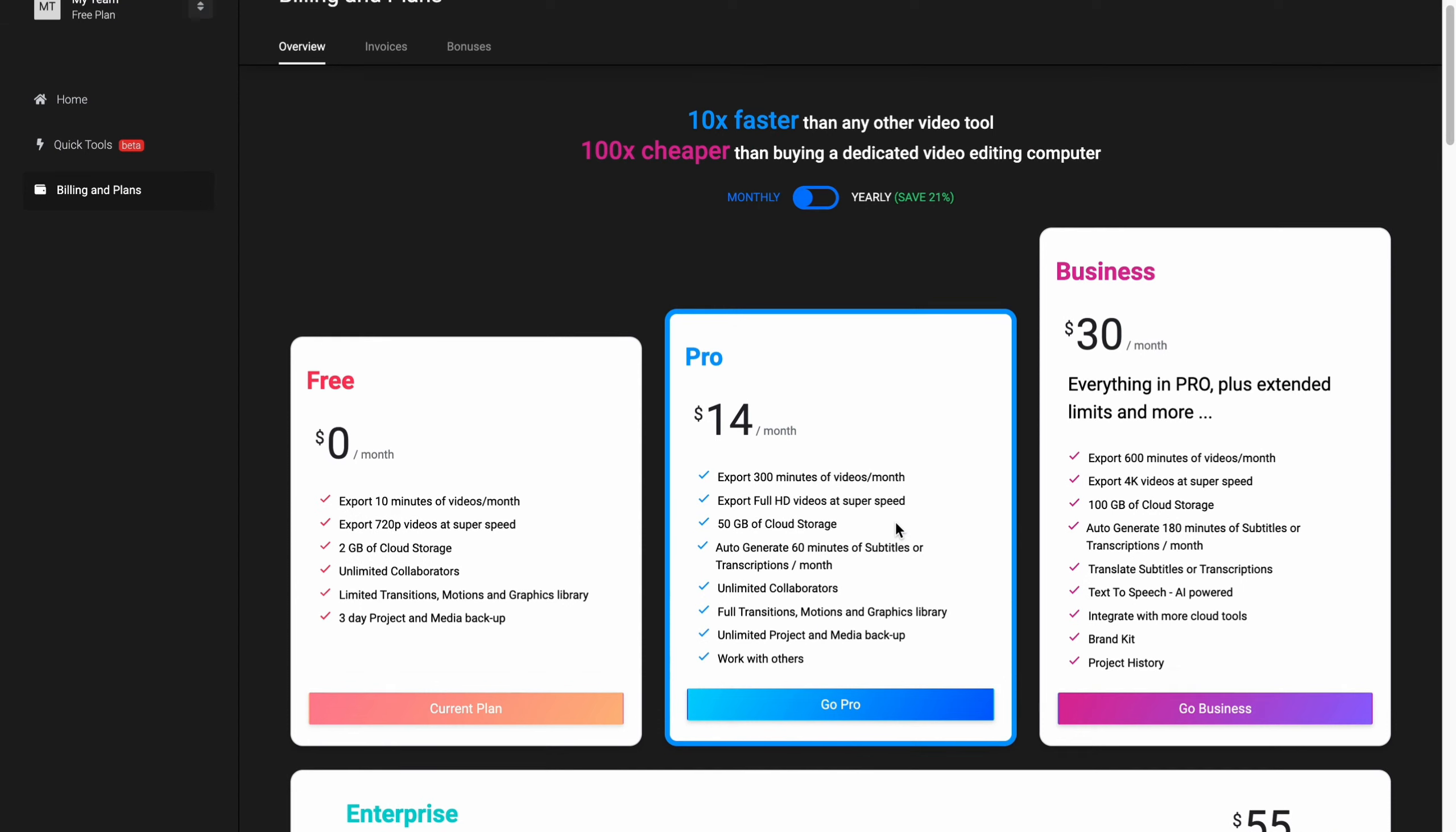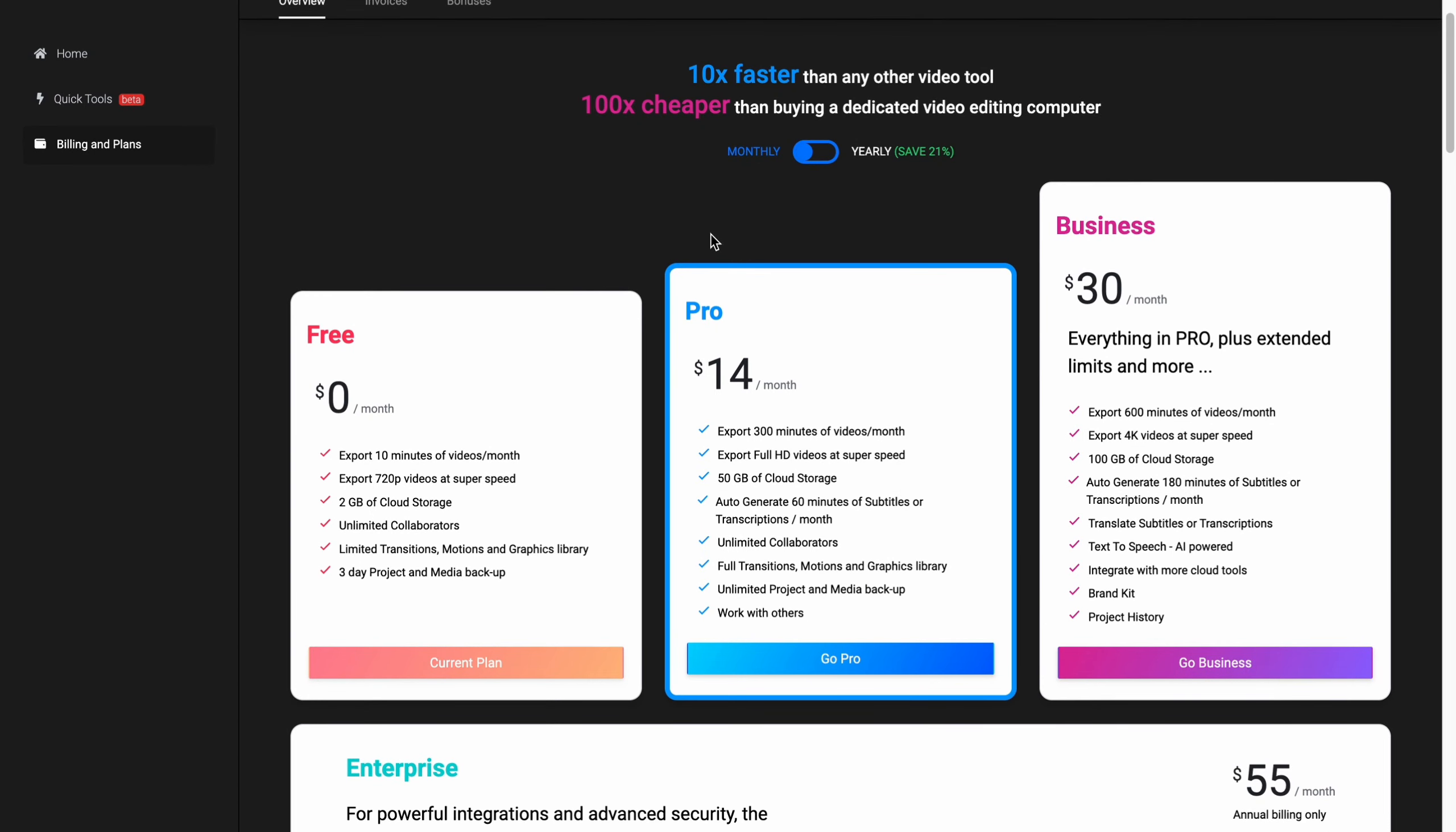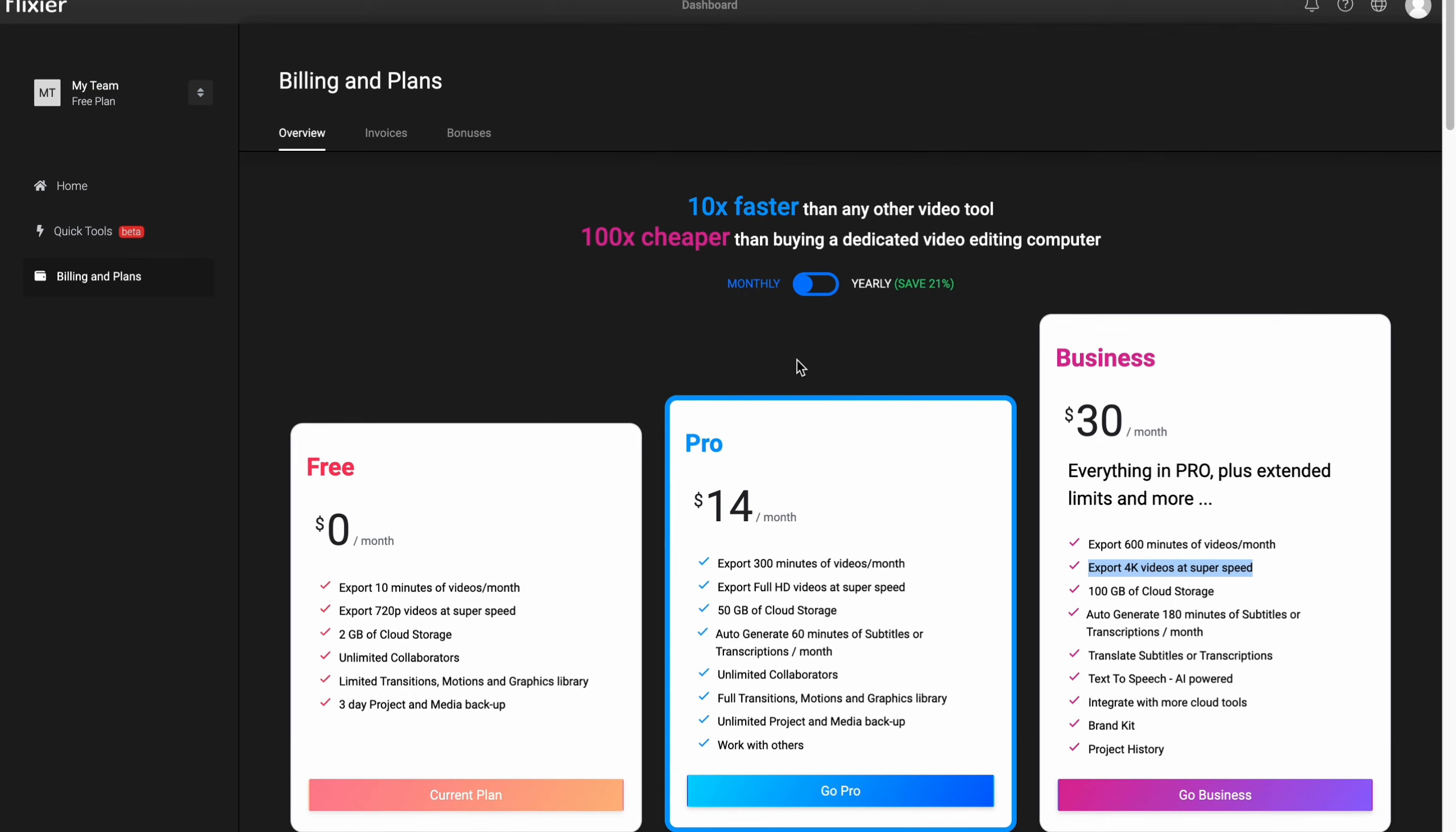And I think the most important part is we can export in the highest quality. For example, export in 4K for business only for $30 per month. So this is how we can use Flixer for our online video editing.